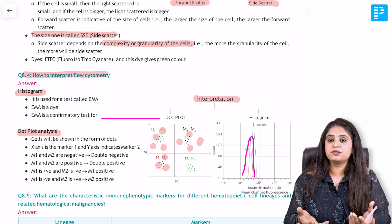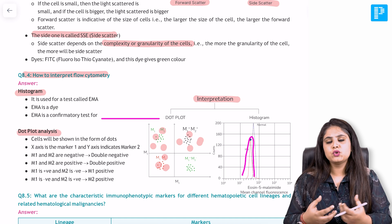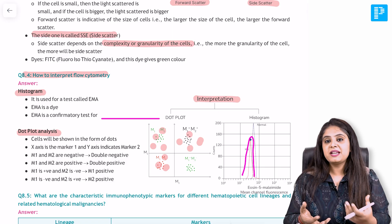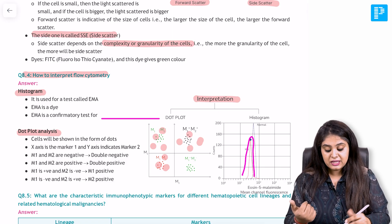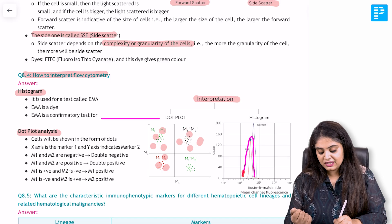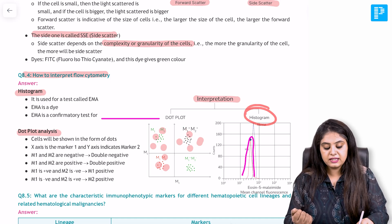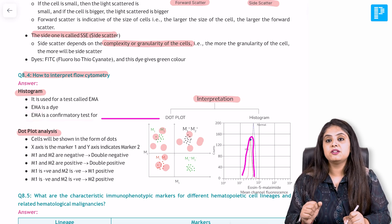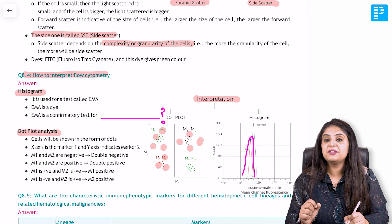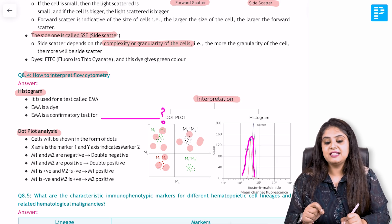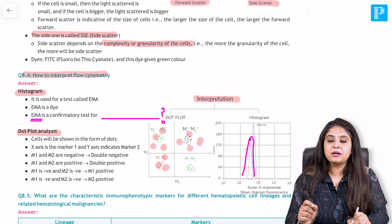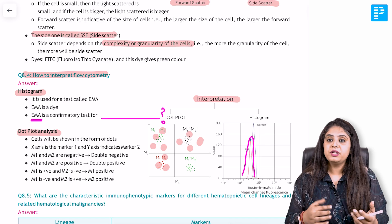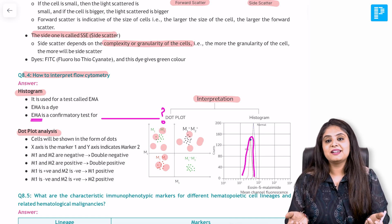I'm very excited to present these notes to you and I want your feedback. Now that you've listened for five minutes, I always give a homework question — why not learn something before you go? In flow cytometry, one method was dot plot analysis and the other was histogram. For histogram, EMA testing was demonstrated. EMA is a test confirmatory for a particular type of hemolytic anemia. Give me the answer in the comments below — for which hemolytic anemia is Eosin-5-maleimide testing now considered the confirmatory method? I hope you enjoyed looking at these notes. Let us know what you feel in the comments. Thank you.